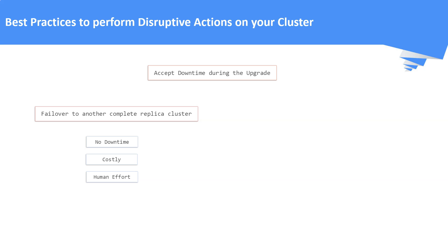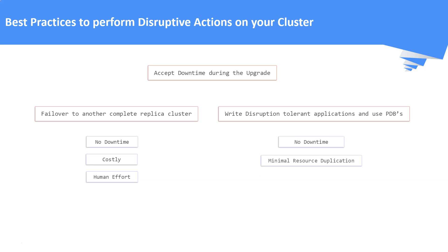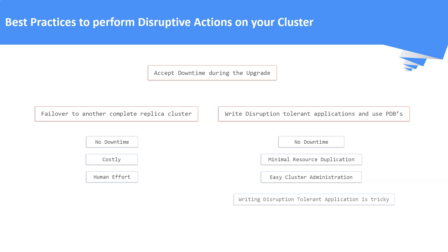Final advice is, we need to write disruption-tolerant applications and to use PDBs. This practice also has some points to note. They are, no downtime, minimal resource duplication, easy cluster administration, writing disruption-tolerant application is bit tricky.